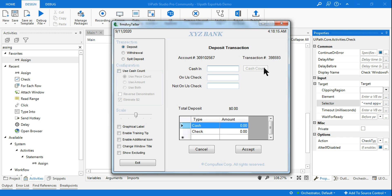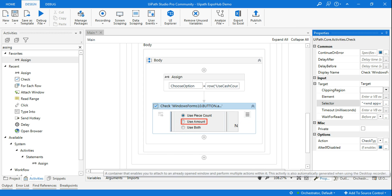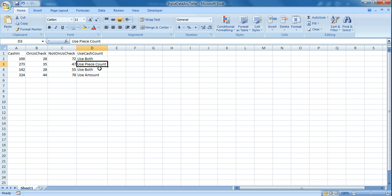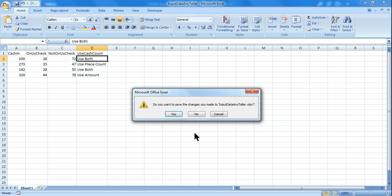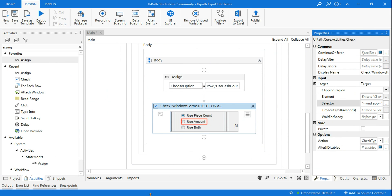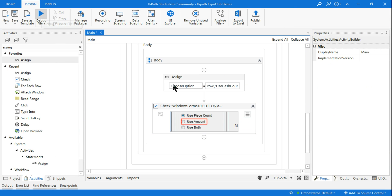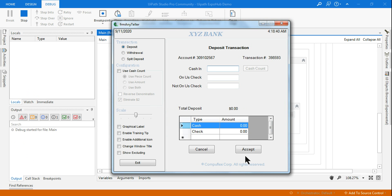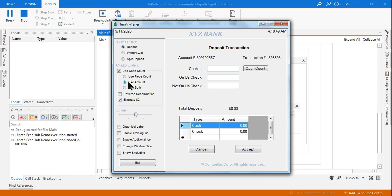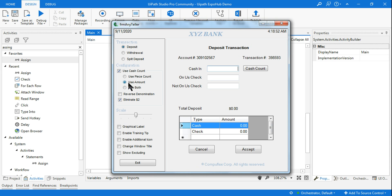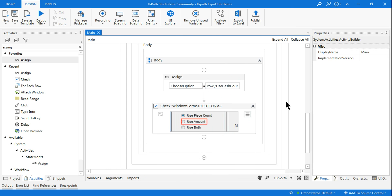Let's test just this portion of the workflow. I uncheck the checkbox to reset the application to its default state, close the Excel file since we're using a Workbook activity, and run the workflow. Watch how the selection changes - as per the Excel data it changes dynamically, selecting 'Use Both', then 'Use Piece Count', and so on. The workflow is working perfectly.